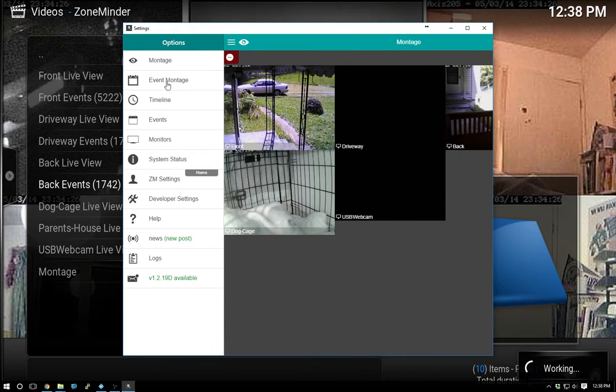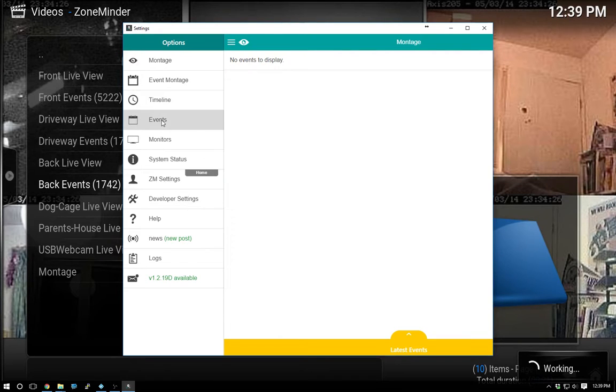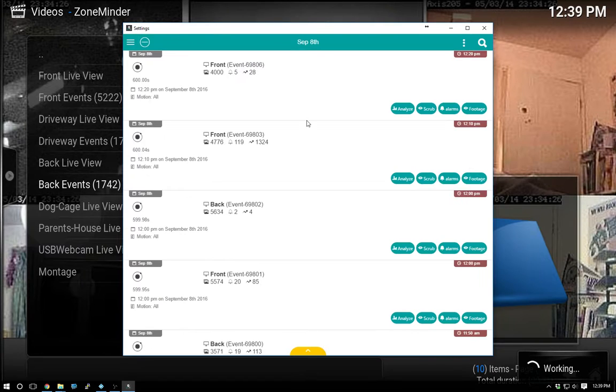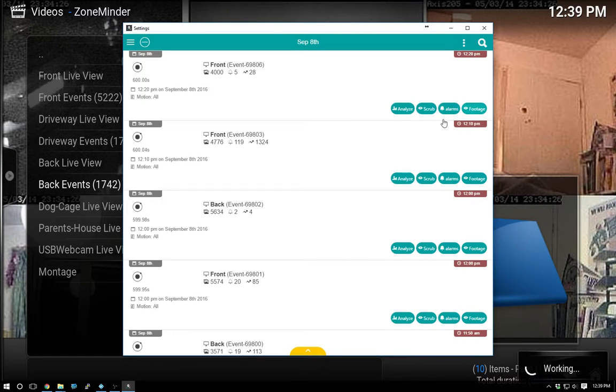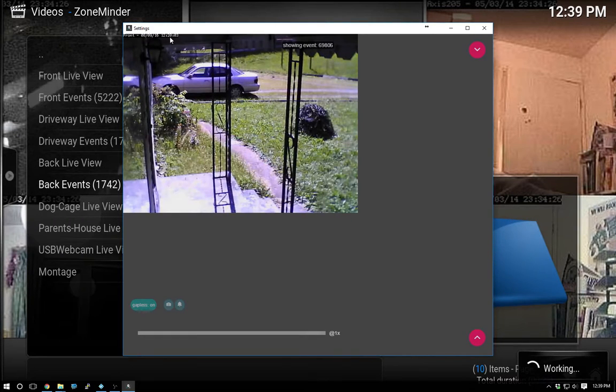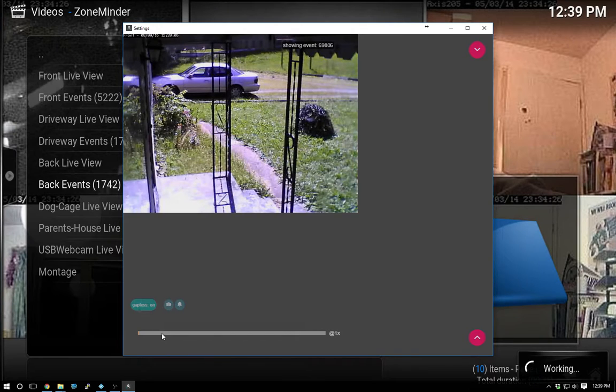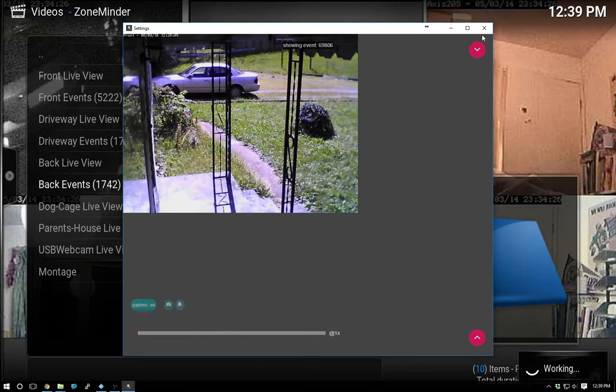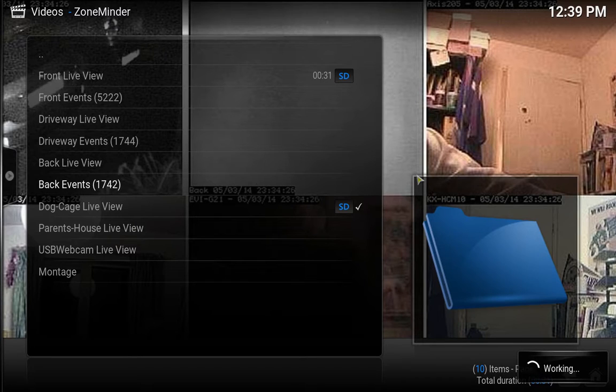It's like three or five dollars or something like that, but I mean you can actually see your events and whatnot. But actually I don't even use ZM Ninja, I just use the webpage if I ever need to do anything. Let's see if we can find some footage here. Okay, so this is recorded footage. This is at 12:20, it's now 12:39.